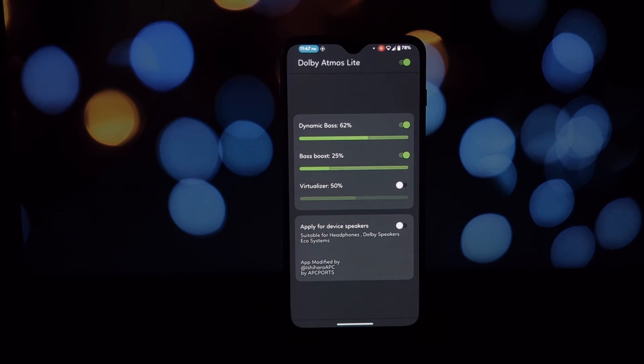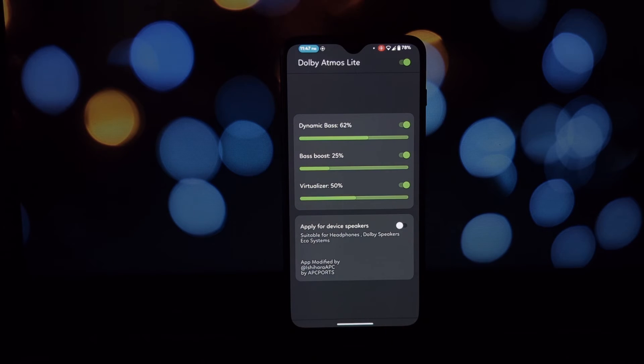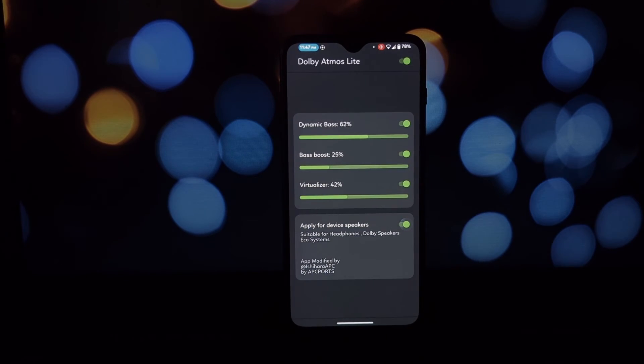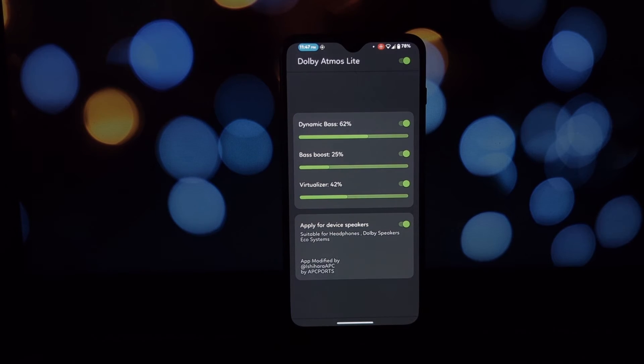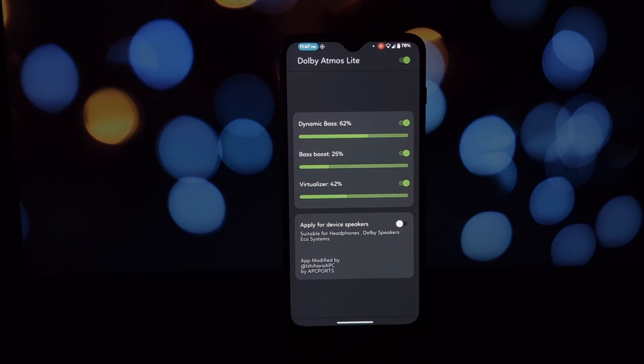Download the Dolby Atmos Light APK from the video description. Once the app is downloaded, tap on it to install it. Once the app is installed, open it and turn on the features you want to use.